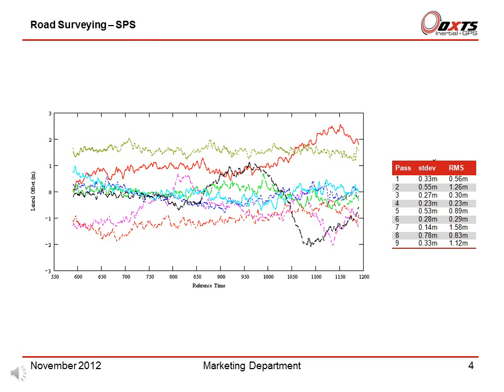Now let's look at the road surveying SPS. This graph shows the lateral error of the RT using a standard positioning service — non-differential. There are nine drives down the M40 on the graph. The table gives the RMS position error and the standard deviation for each run. The difference between the RMS and the standard deviation is the average error along the whole route.